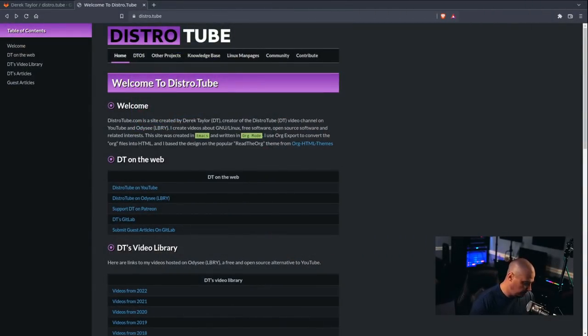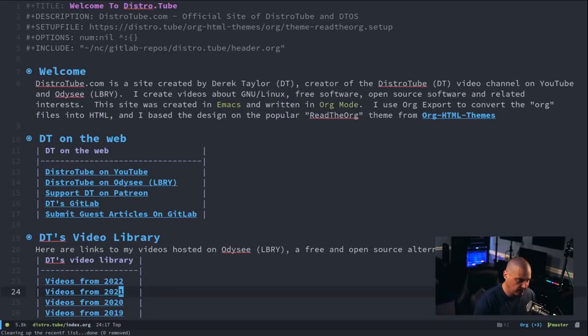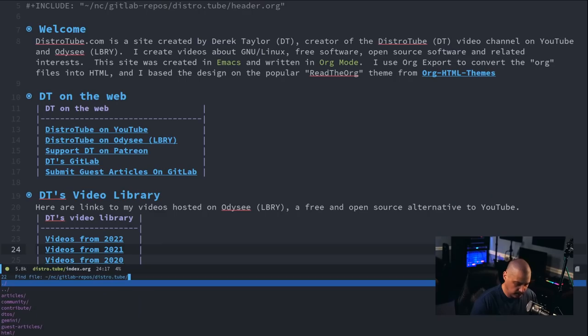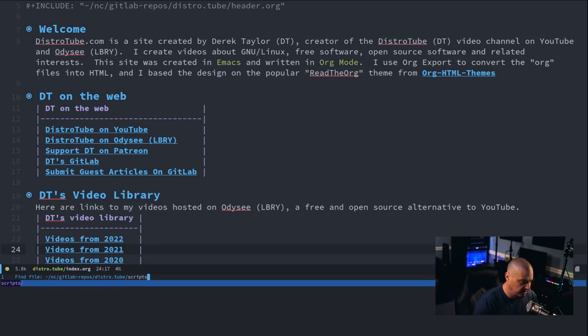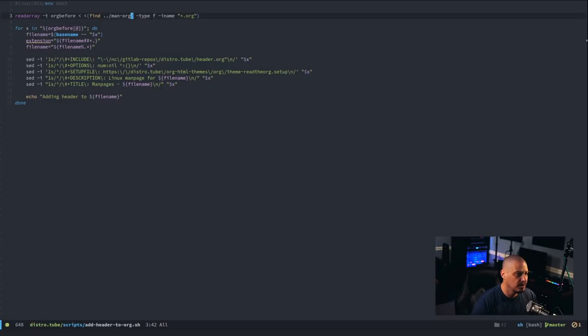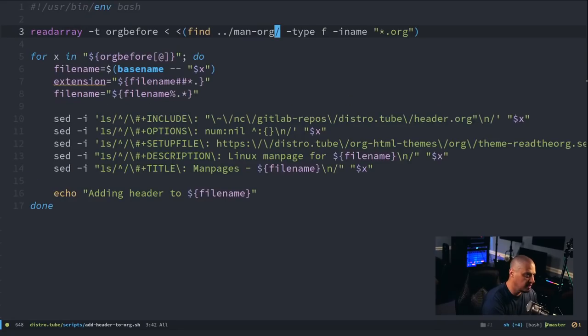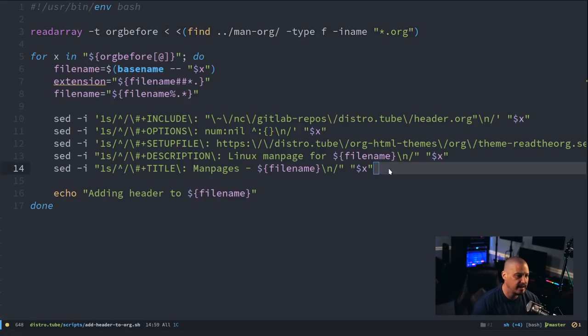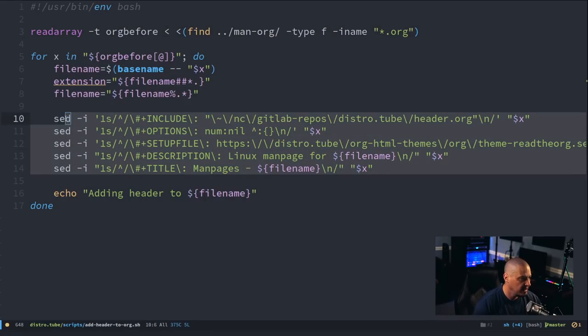One of the scripts I wrote, let me show you, because I don't think I mentioned this particular script. And it's actually kind of neat because I ran into this problem here. Because the man pages, once I converted the 21,000 man pages, I needed to add the header, the org mode header to each of those files.